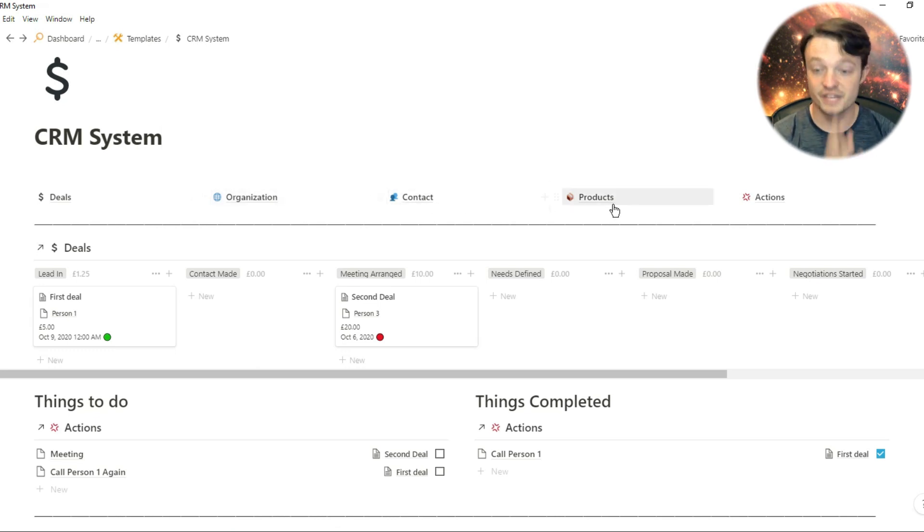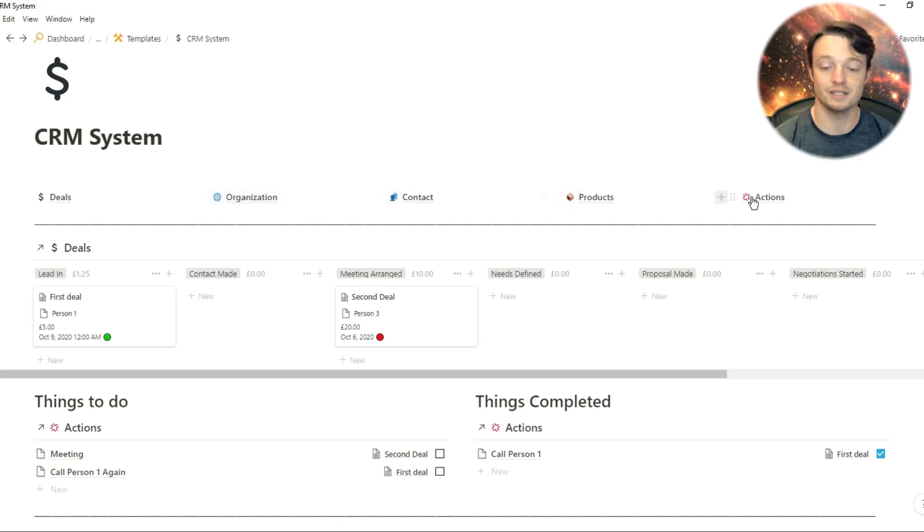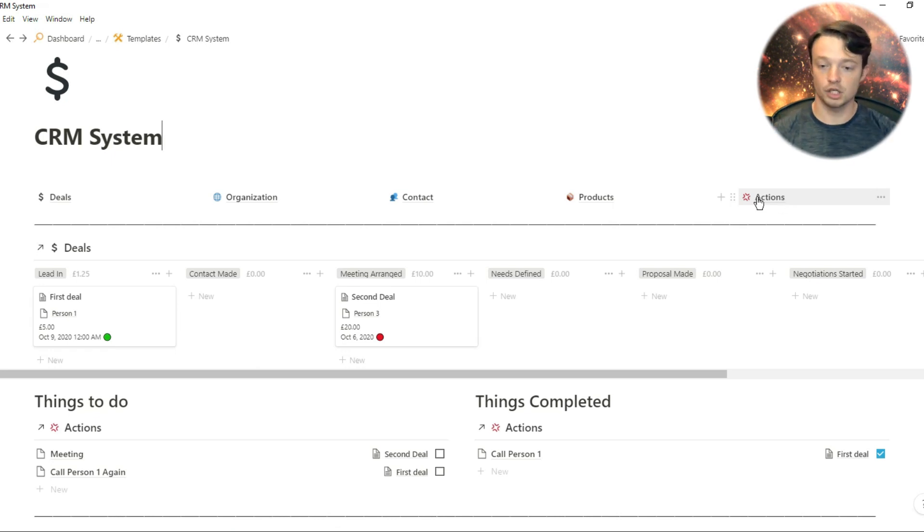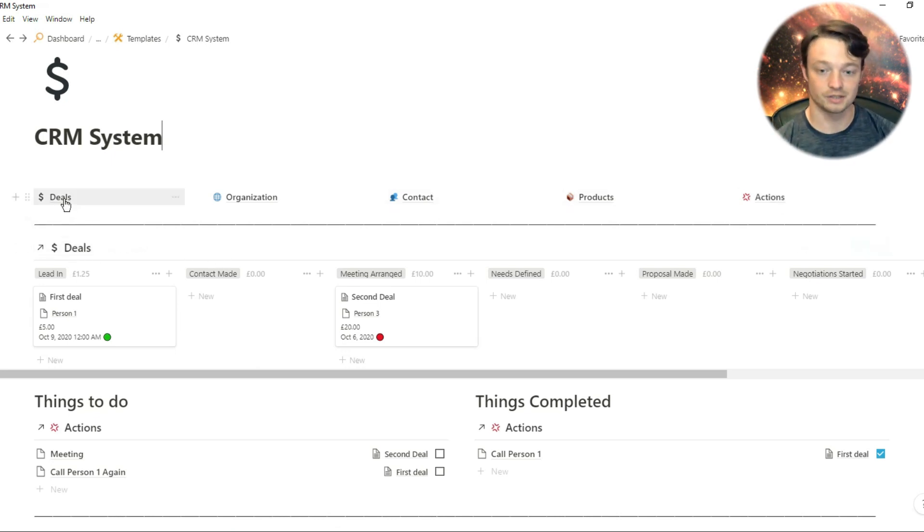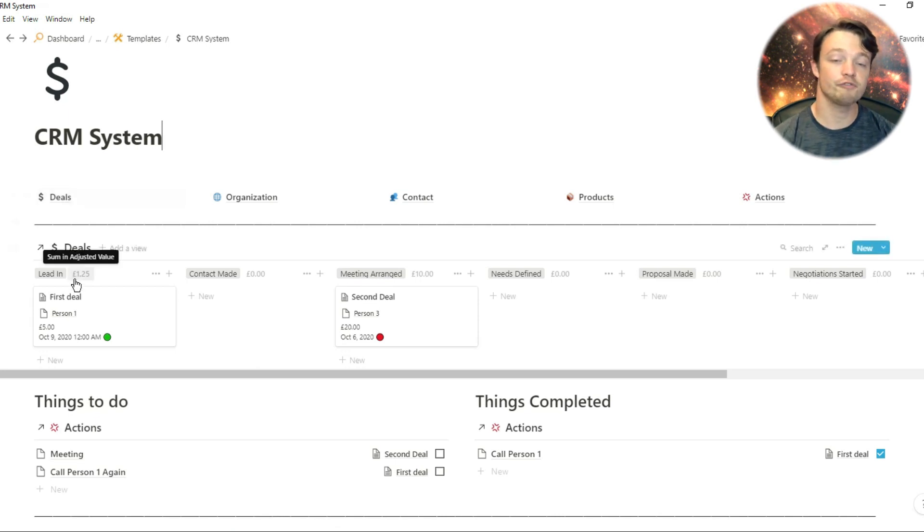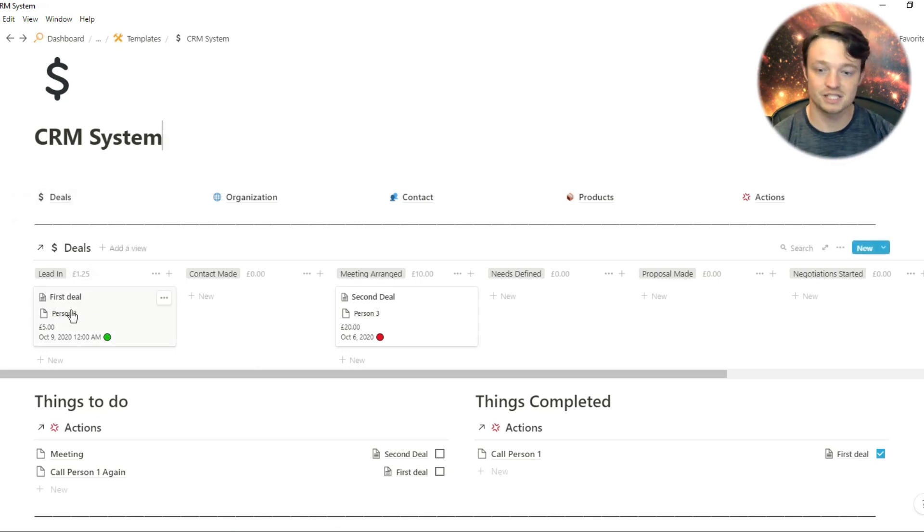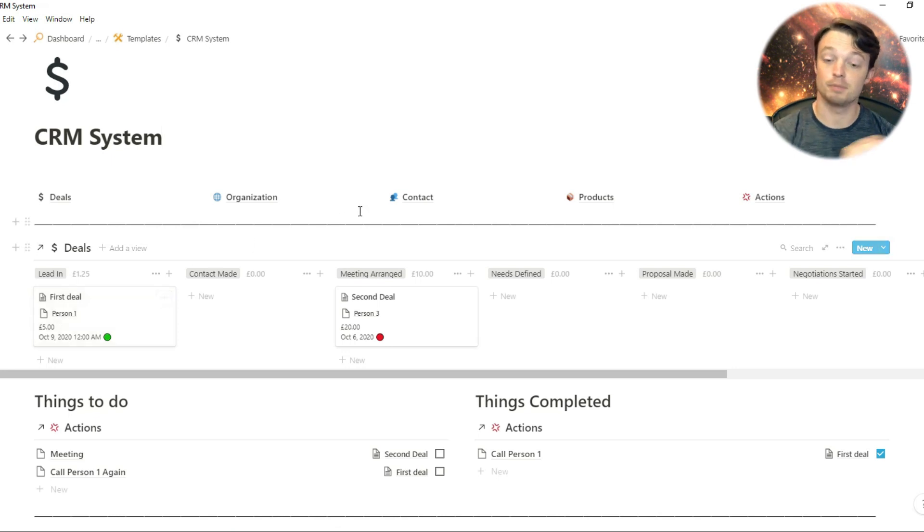In this specific example, you can see deals. In that little card view, you can see we have that pipeline going across, and each deal is its own card. Those cards show information from all of those databases that we have at the top.